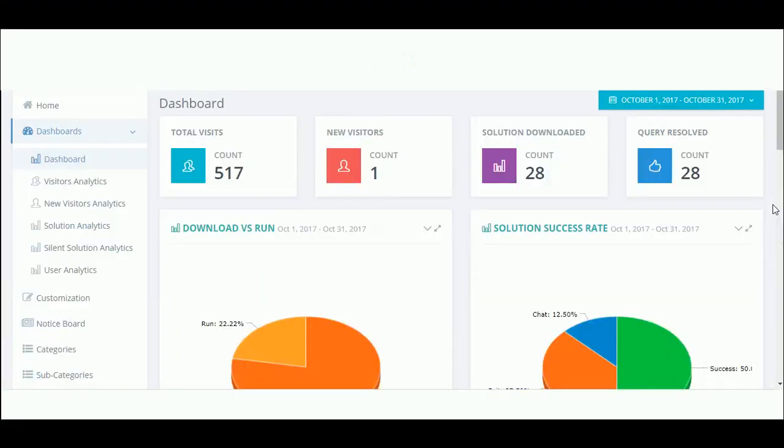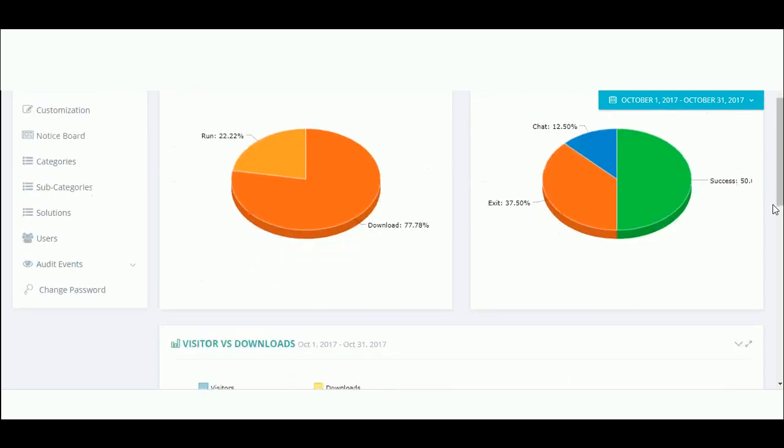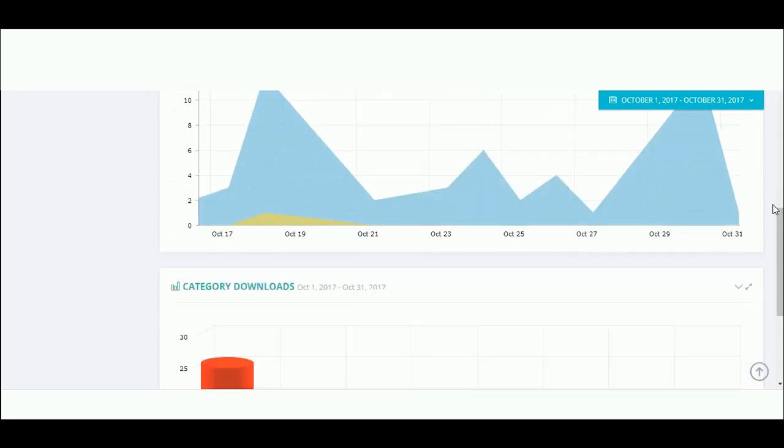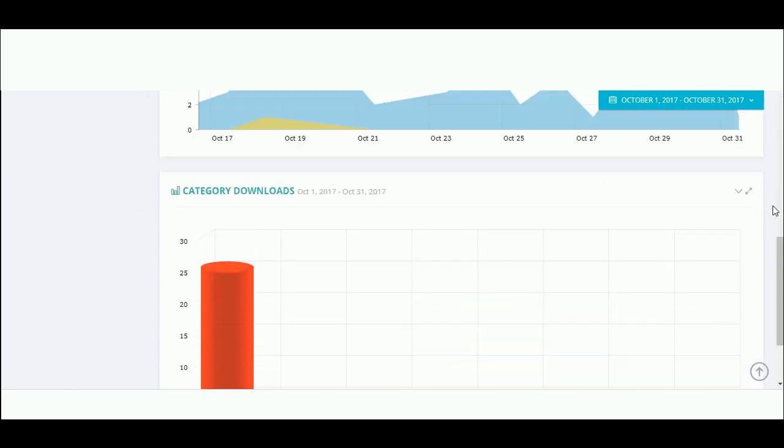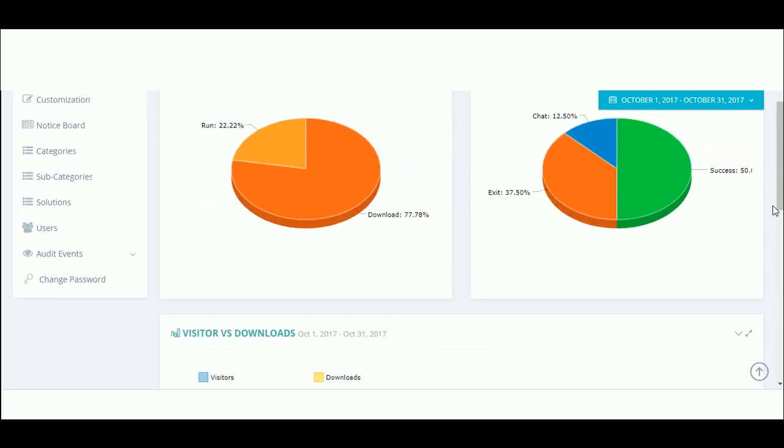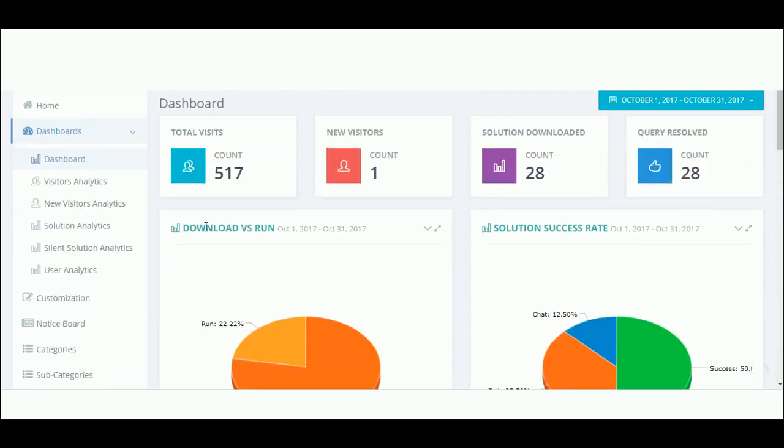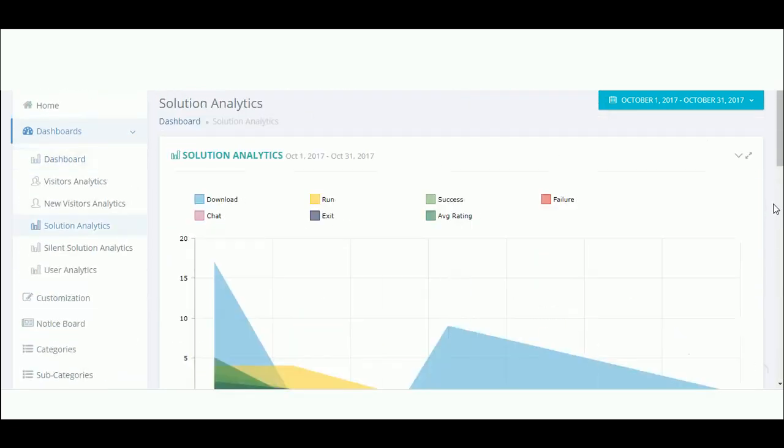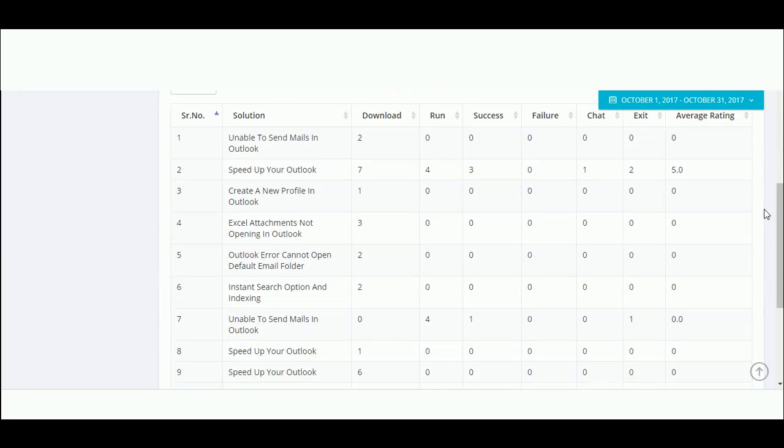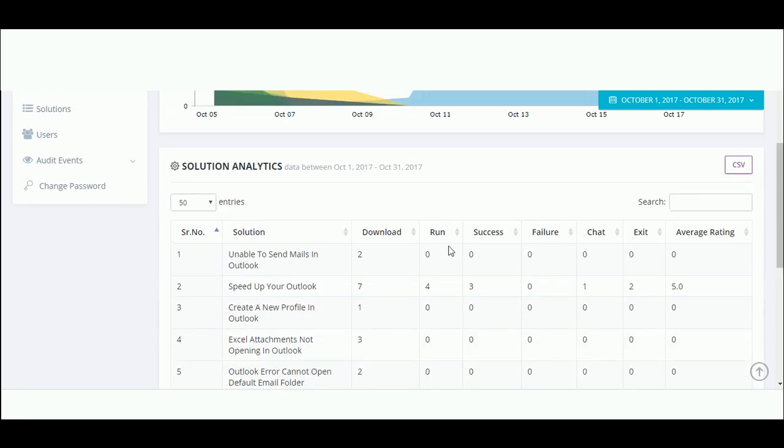All of the usage gets reported in the reporting portal where you get analytics on various parameters as downloads, runs, and to a solutions level.